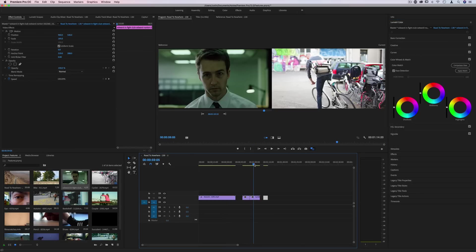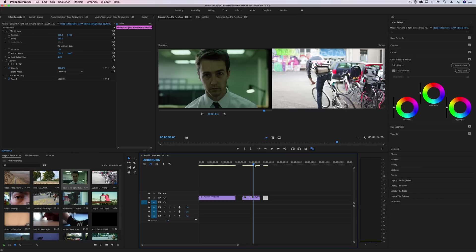And another really useful and fun application for this is let's say you really enjoyed the color in a certain frame, or photo, or different clip, and you wanted to get a nice, similar starting point like that.